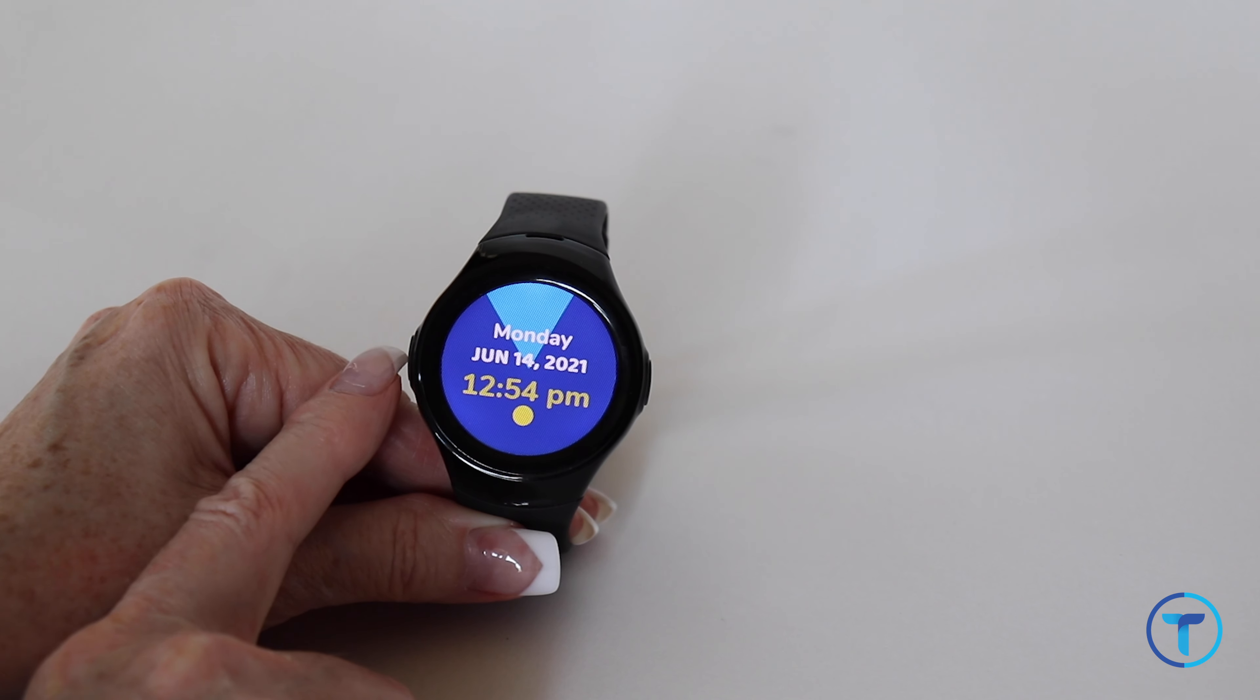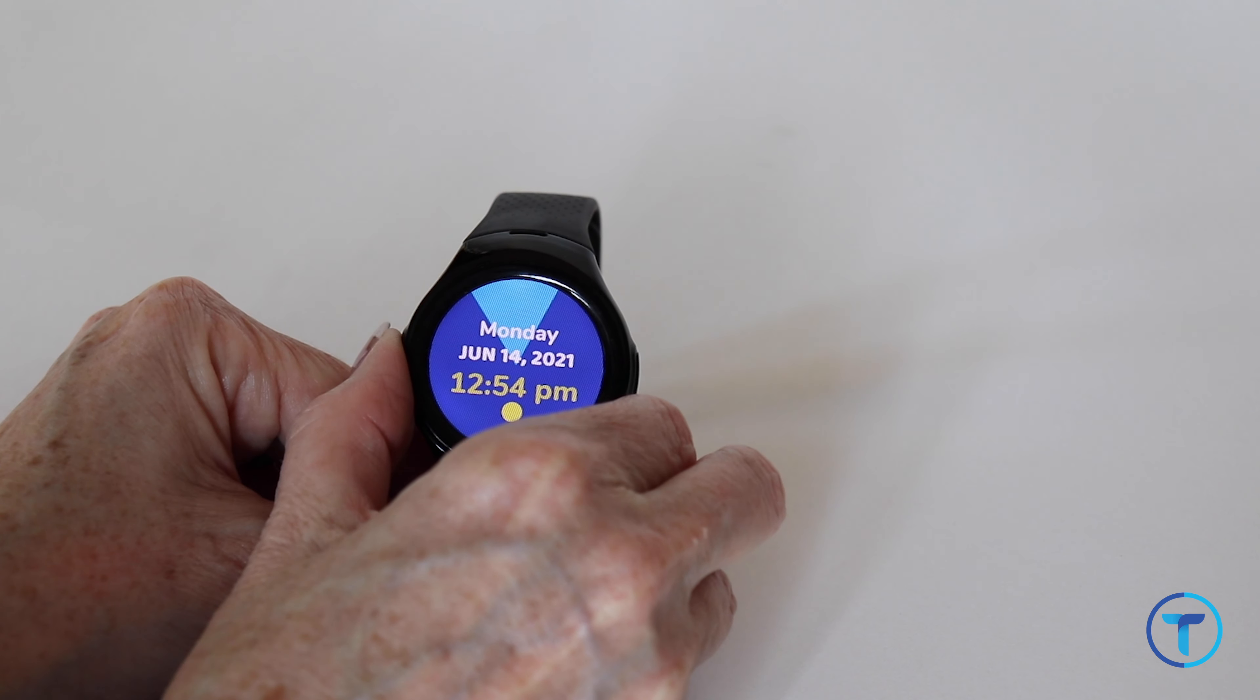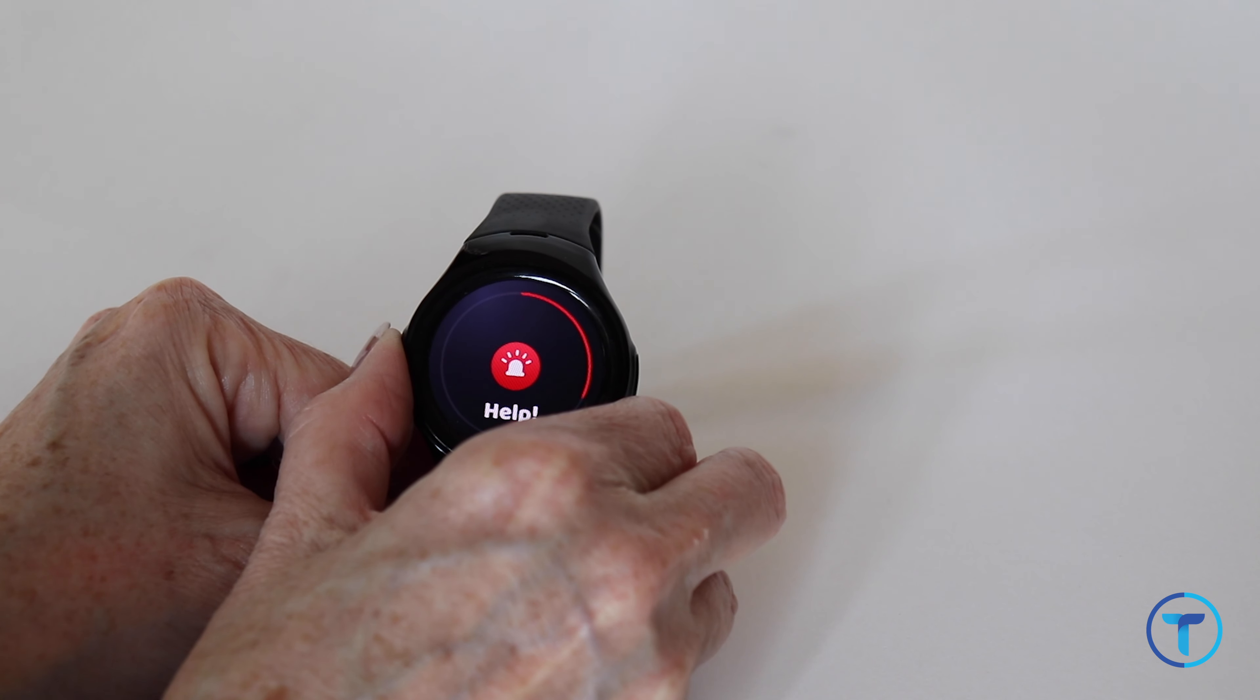Note, the SOS button will still work and will send an alert to you if they press and hold.